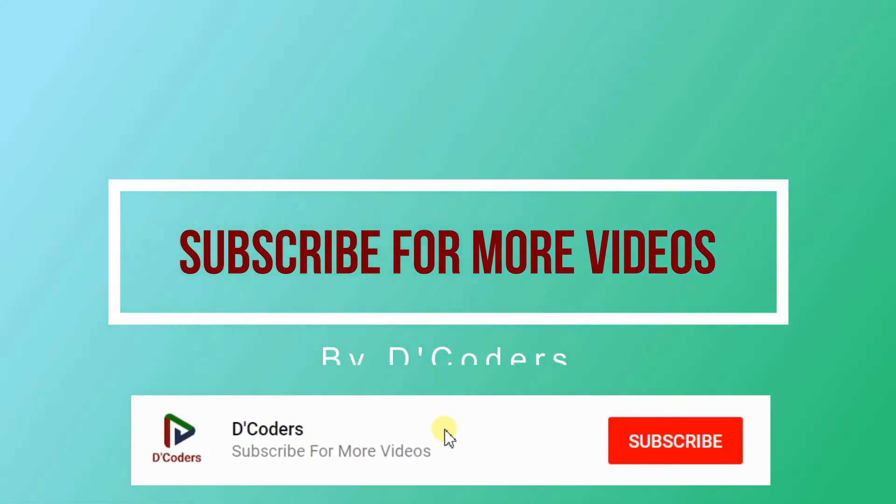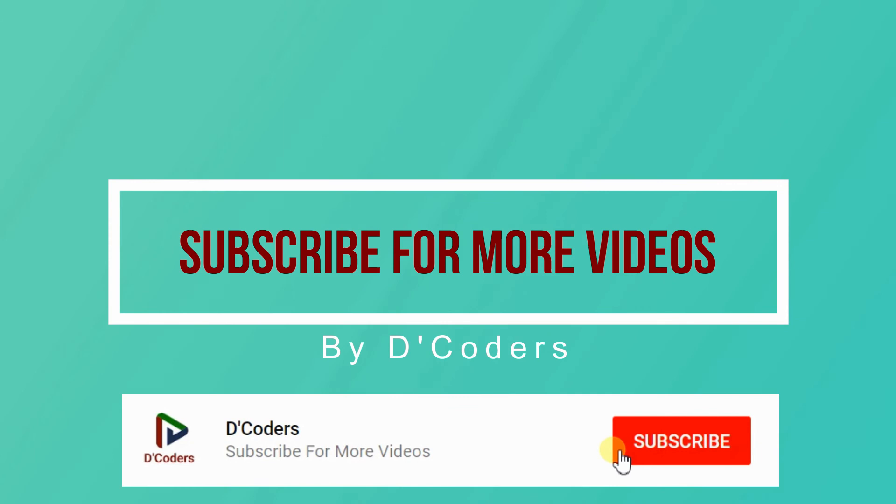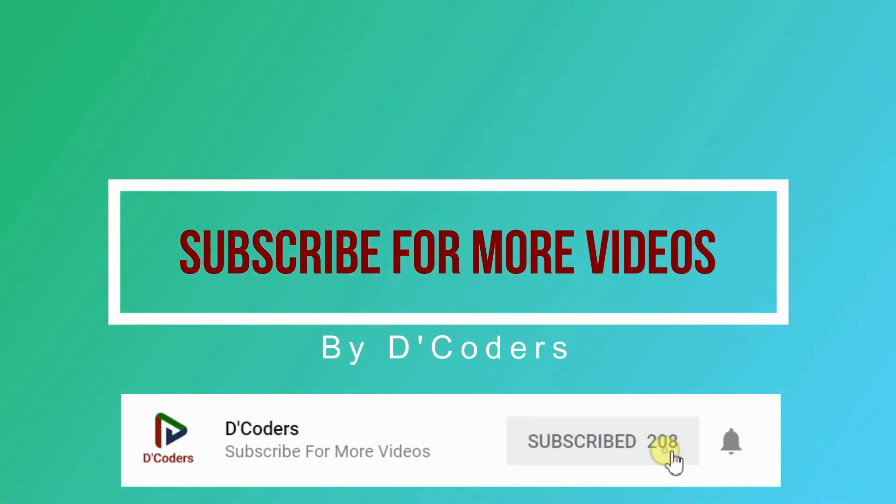Thanks for watching the video. Please subscribe for more videos like this. Thank you.